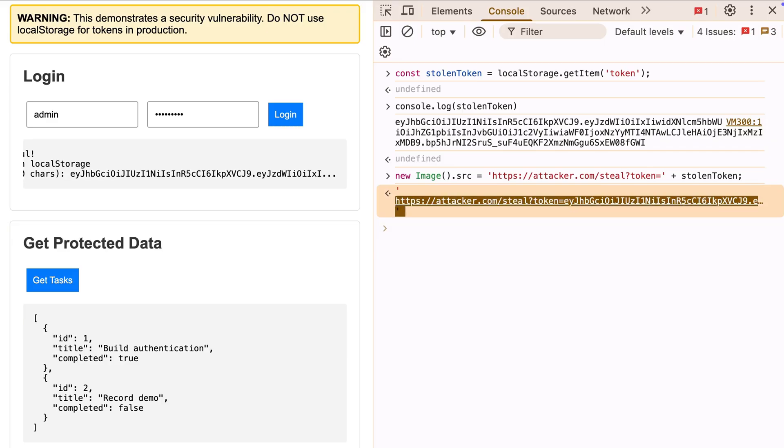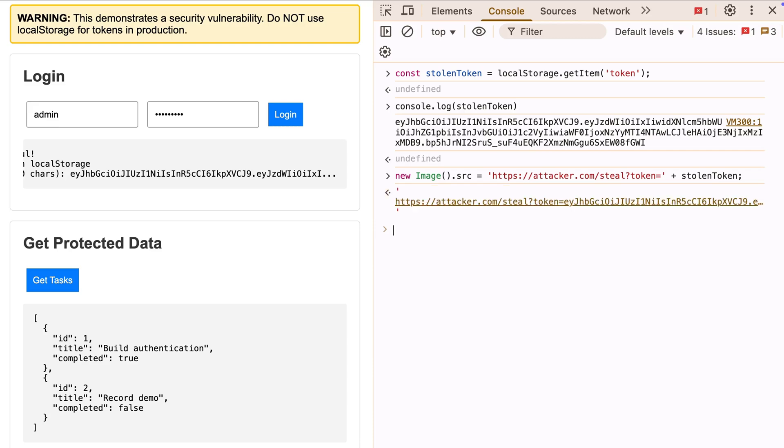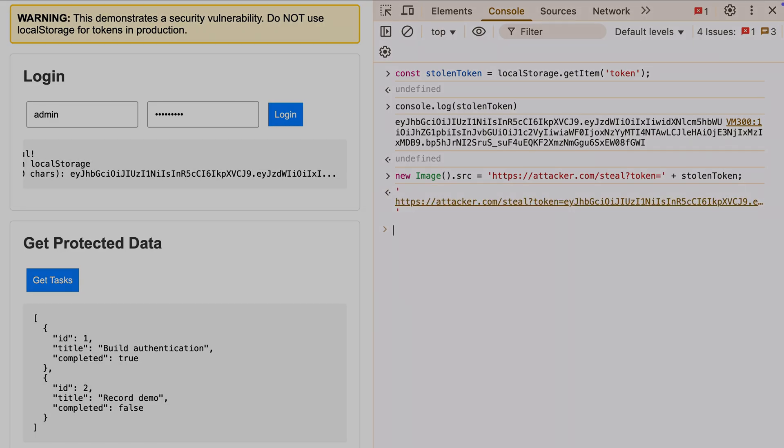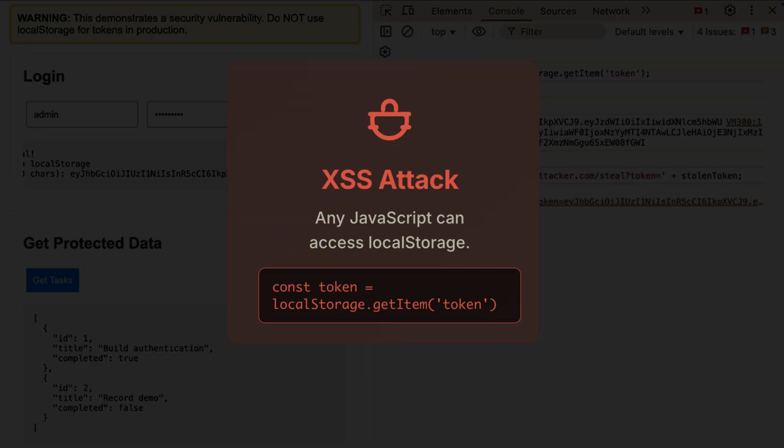Your users wouldn't know their accounts are compromised. Just one line of JavaScript, and your entire authentication is completely compromised. If someone can inject JavaScript through any XSS vulnerability, they have full access to your tokens in local storage. This is why major security breaches happen.